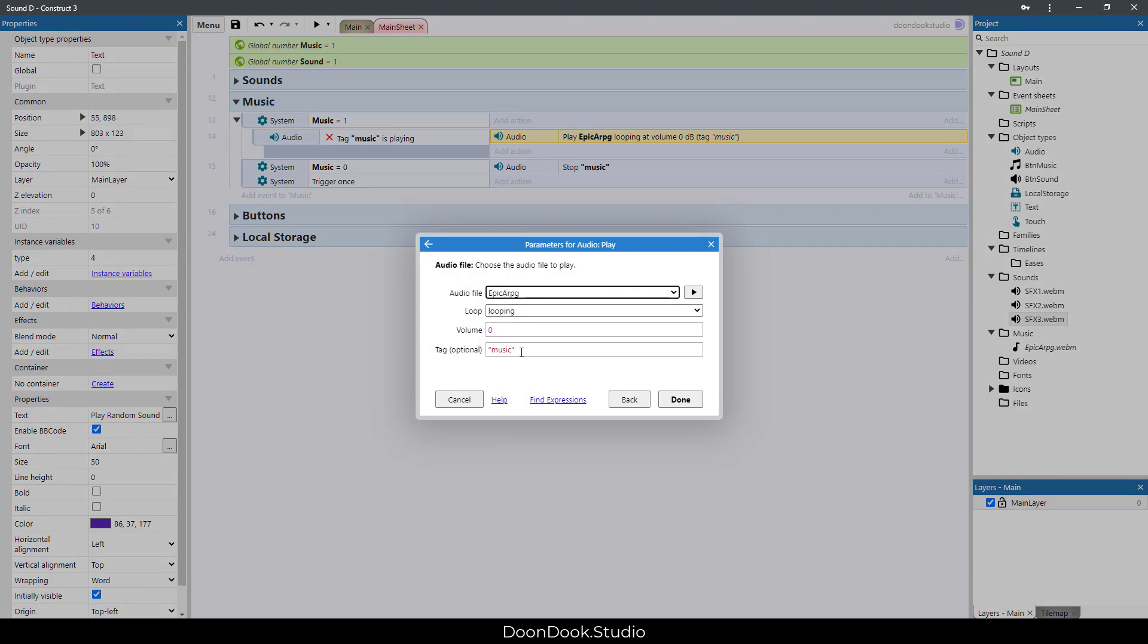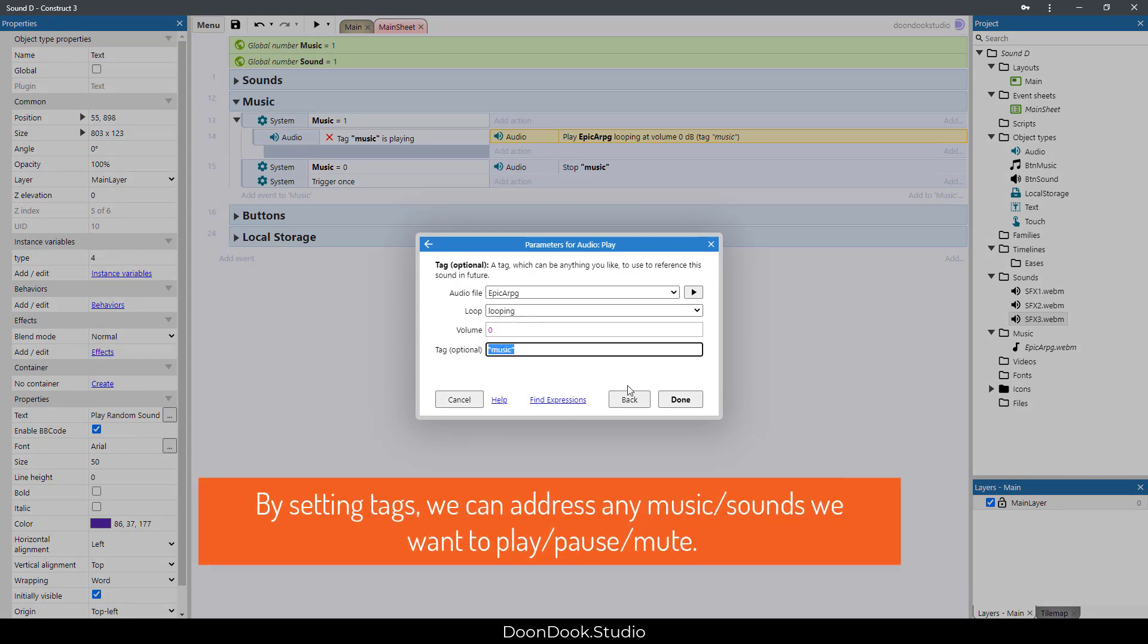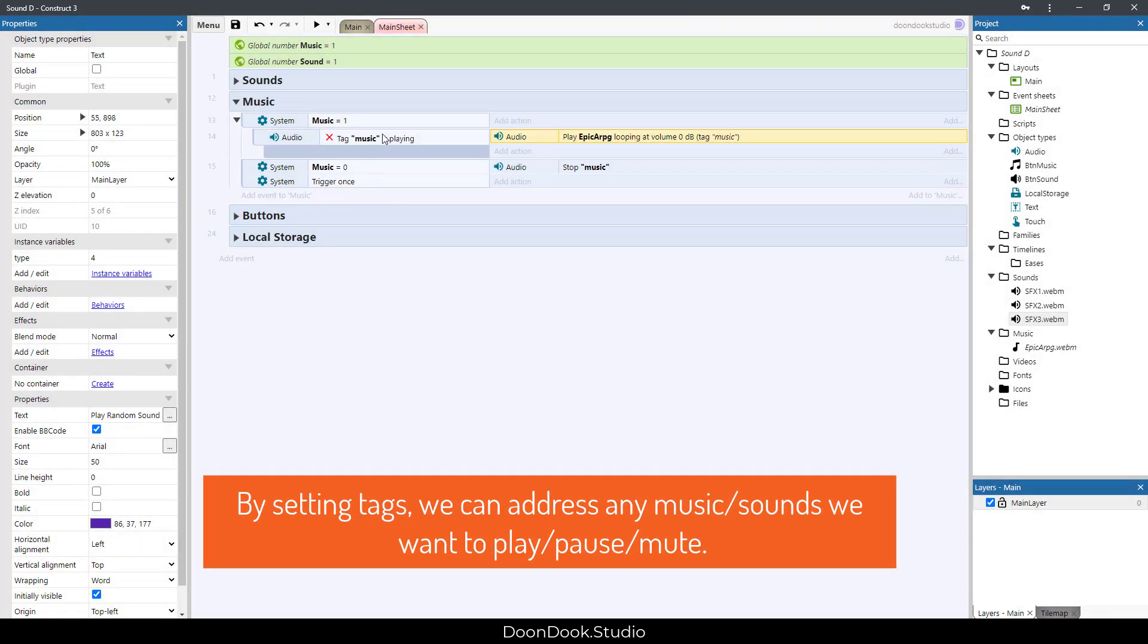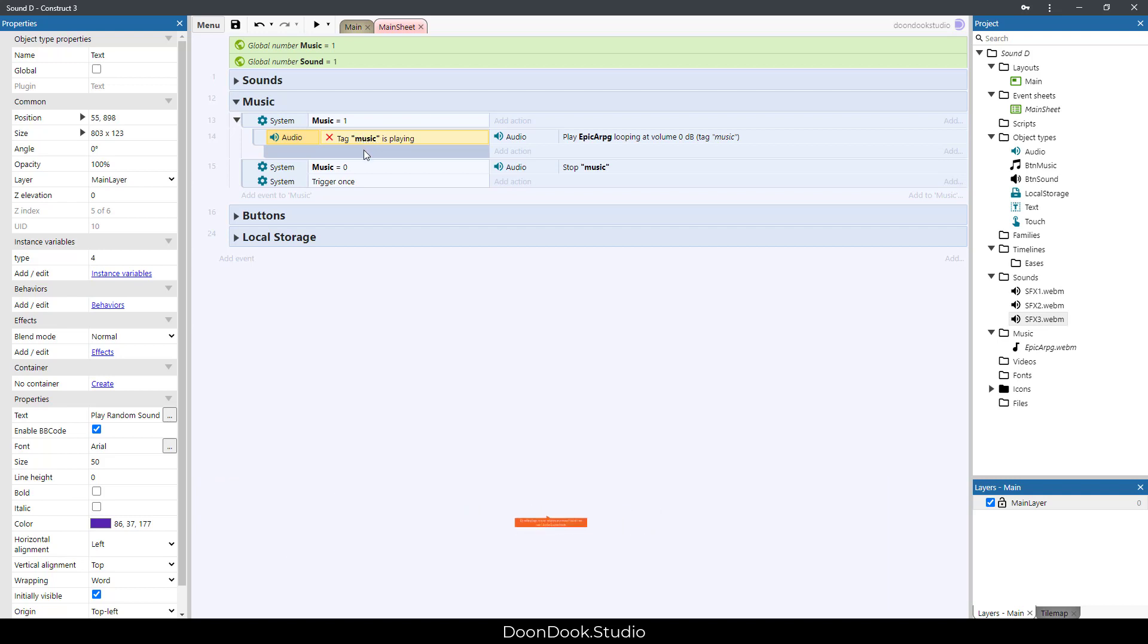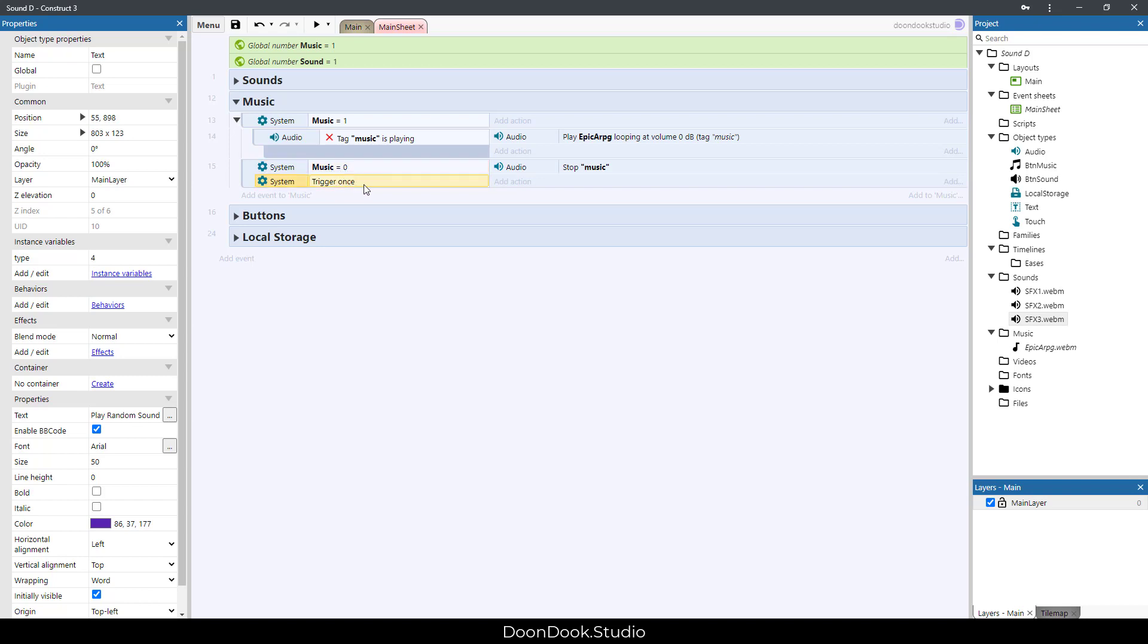It has a tag of music, which we mentioned here. And for stopping the music or disabling the music, we need to say when music is off or it's equal to zero, use trigger once, and stop the music.